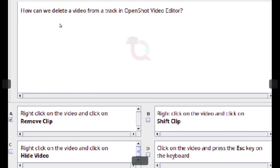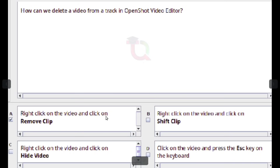How can we delete a video from a track in OpenShot Video Editor? Right click on the video and click on remove clip.